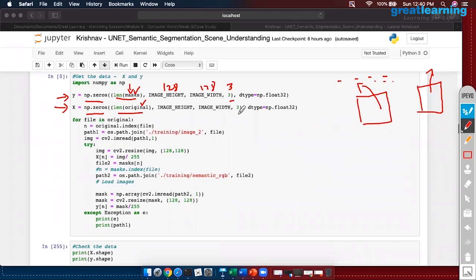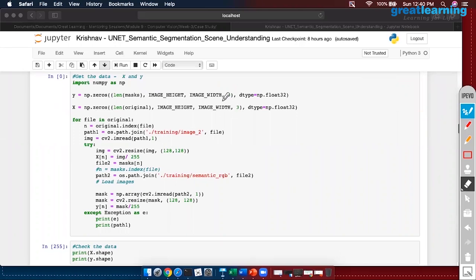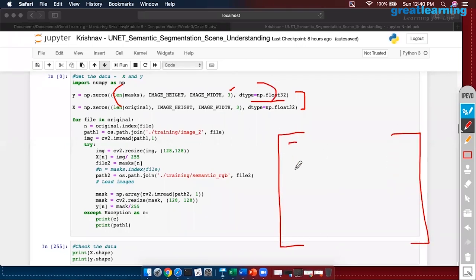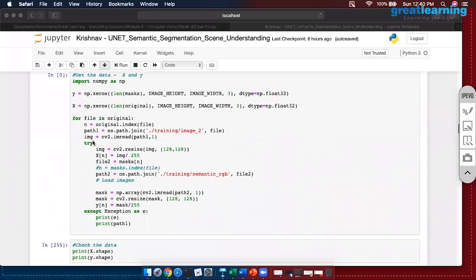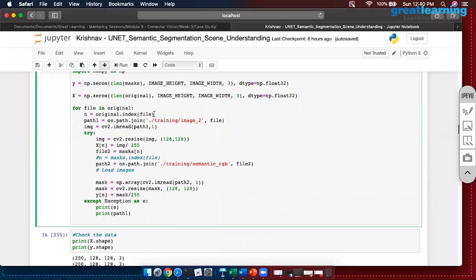Did you see that I manually included the channels? You can import an image and define the channels when giving it to networks. Now I have two arrays full of zeros of this dimension. In a for loop I go through the images, give the index of my file and its path, import it using OpenCV, resize it to 128×128, and normalize it. The same concept is applied to the mask: read it, resize it, and normalize it.